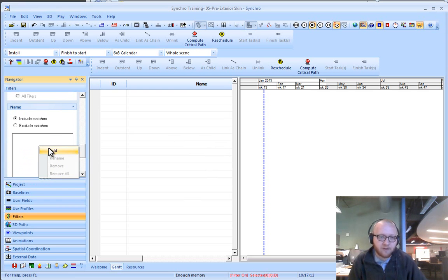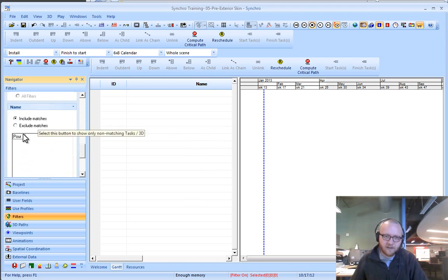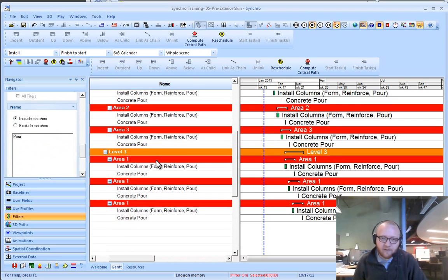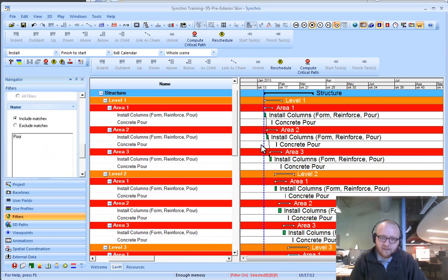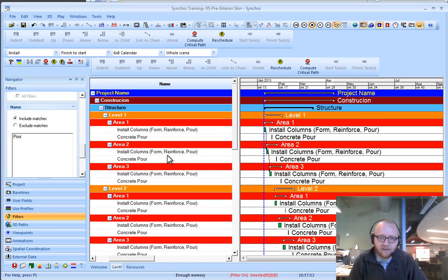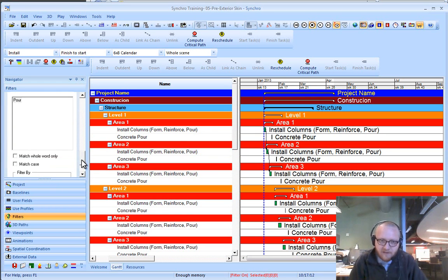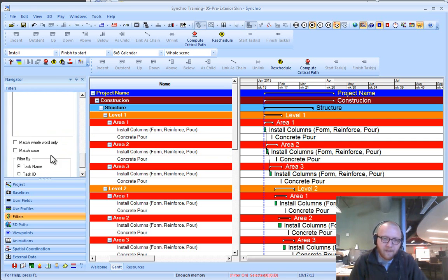If I click add, and I type the letters pour, now, just like that, I have all of the activities that have pour in the name.